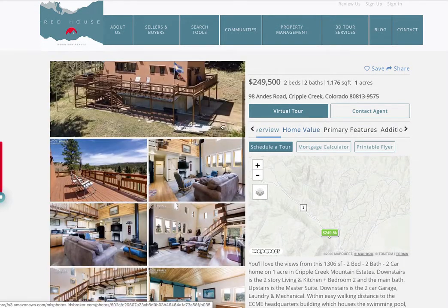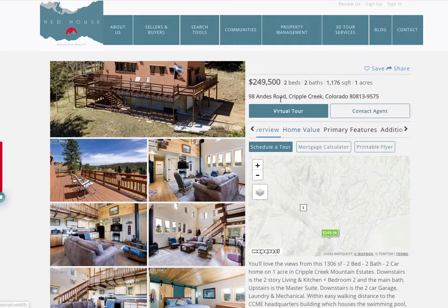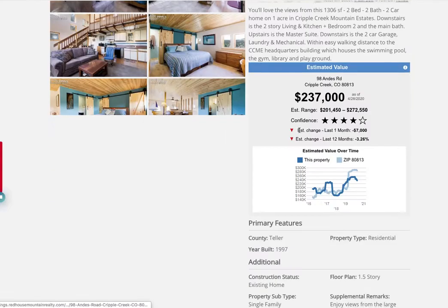You can see the price is $249,500. You click on 'home value' and it's pulling this data — it shows a home value on the property, and it shows up on every property on their feed.